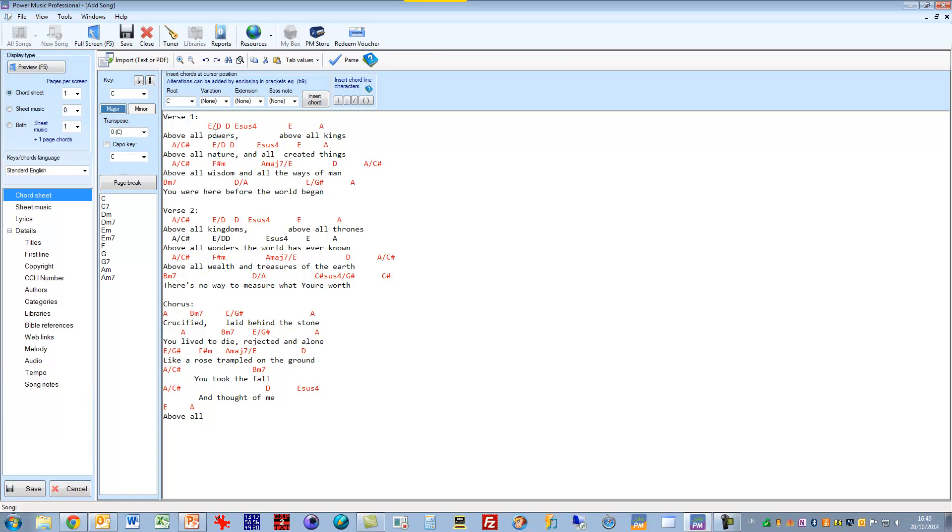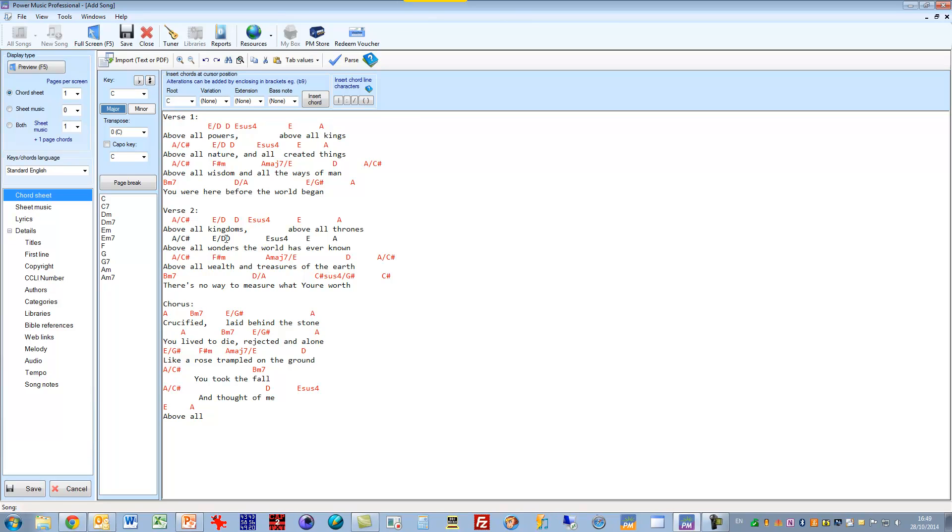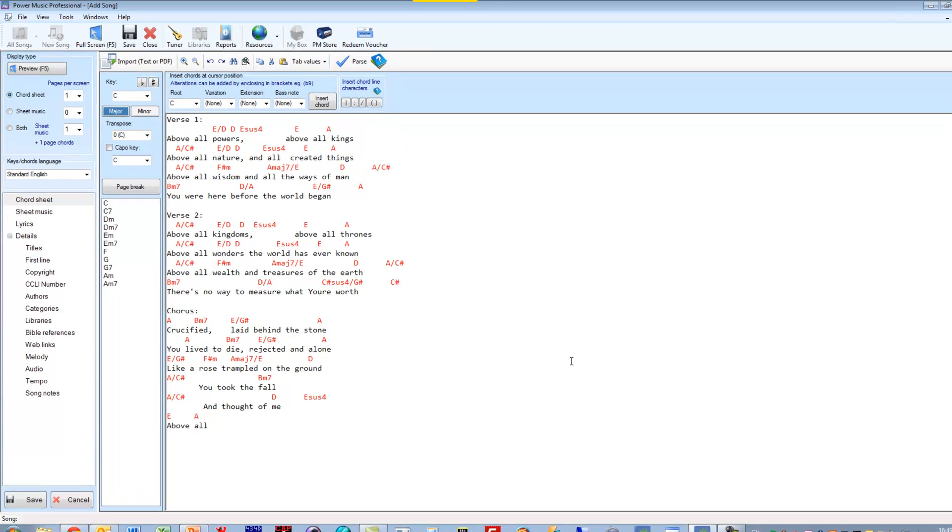You'll notice that the intelligent chord detection has worked and it's picked up all the chord lines except for this one here and you'll notice the reason is there's no space between this chord E slash D and this chord here. So all we do is click in there and put a space in, and now if we parse it it converts that into a proper chord line.